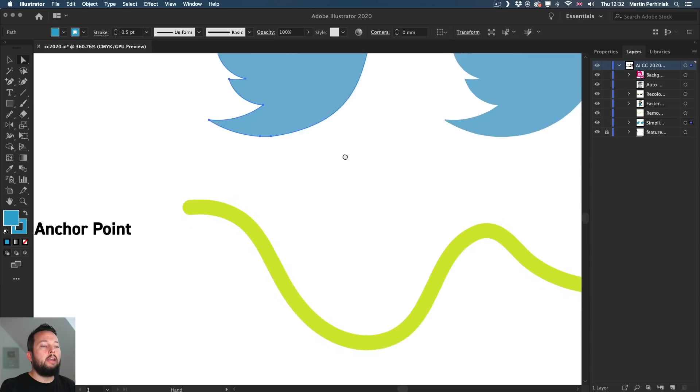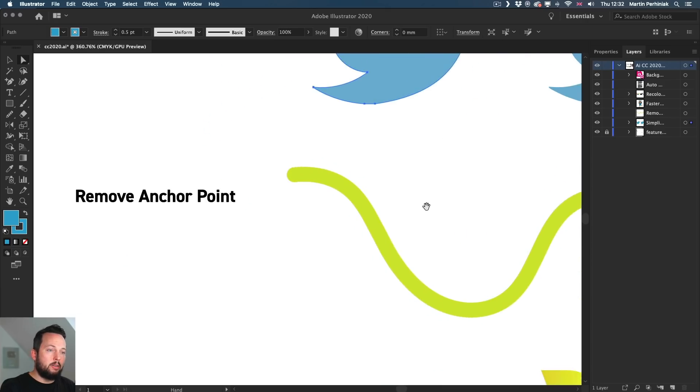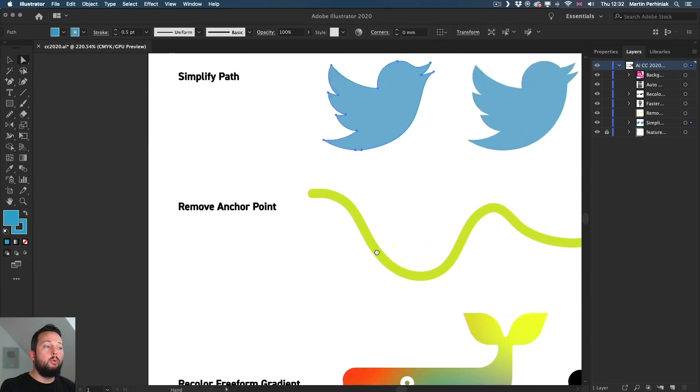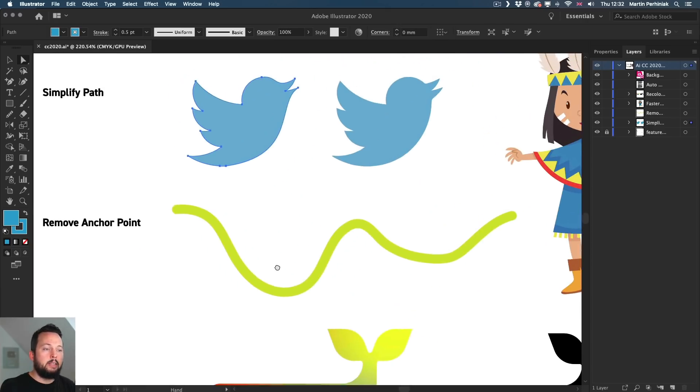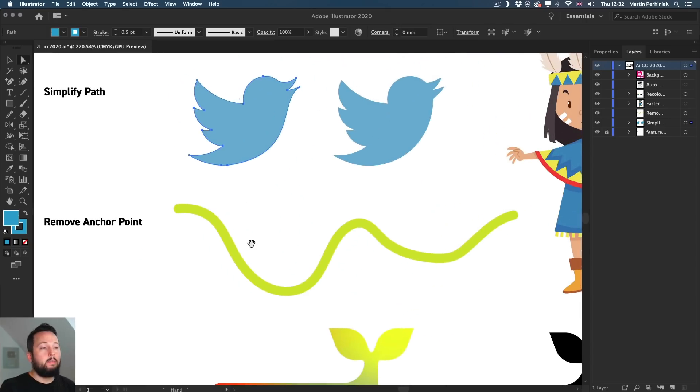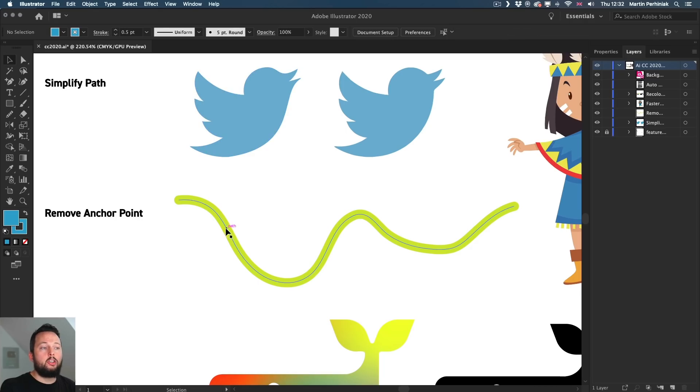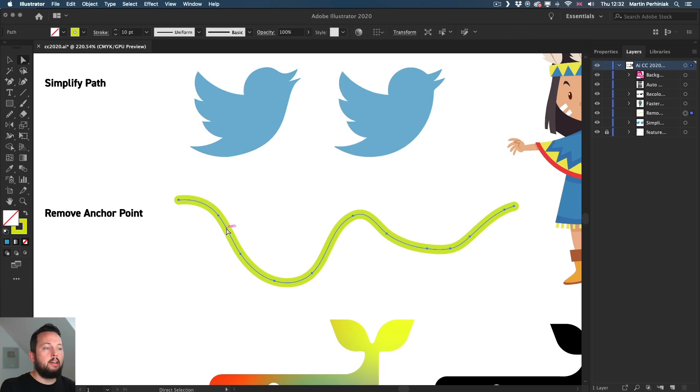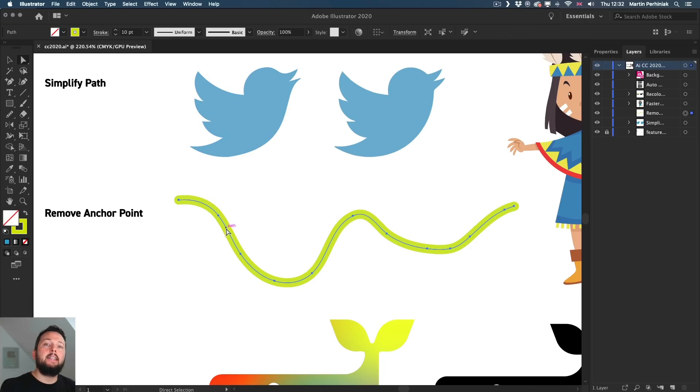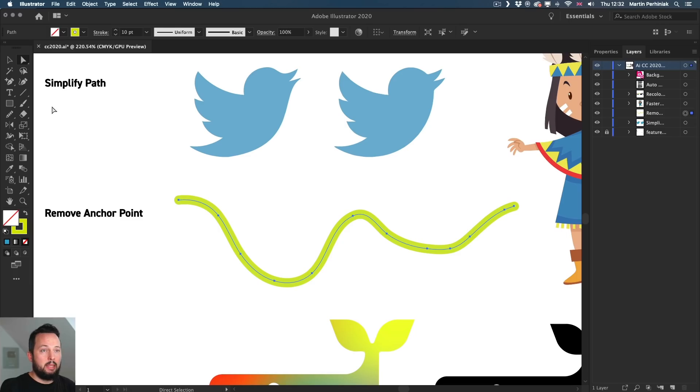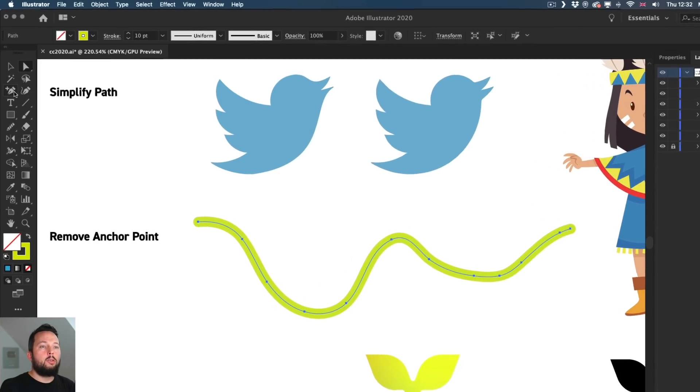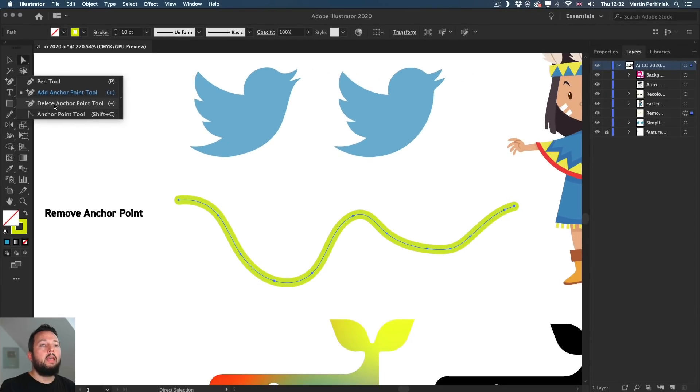But let's move on to another similar option, the Remove Anchor Point feature, which is another tool that we had in previous versions of Illustrator. But again, it's been refined in CC 2020. So the tool you can find here in the toolbar, Delete Anchor Point Tool.